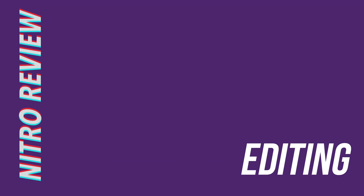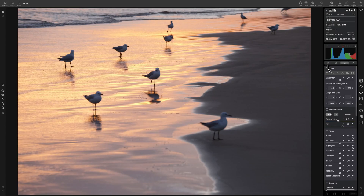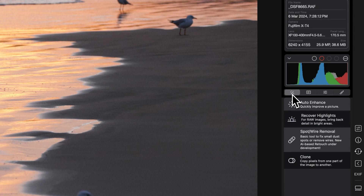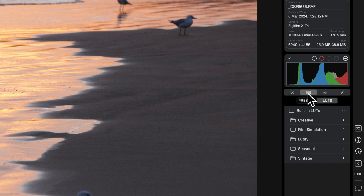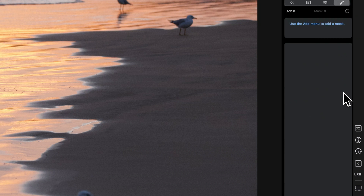Given the background of the developer of Nitro, you'd hope it had some serious chops when it comes to raw editing, and I'm happy to report that it includes a comprehensive suite of tools. The various modes are accessed via some unassuming tabs in the main edit toolbar: a Quick Fixes tab, a Presets/LUTs tab, an Edit tab, and a Masking tab.